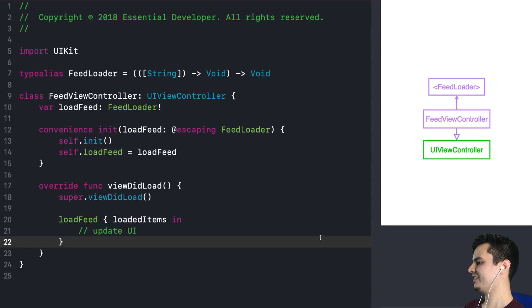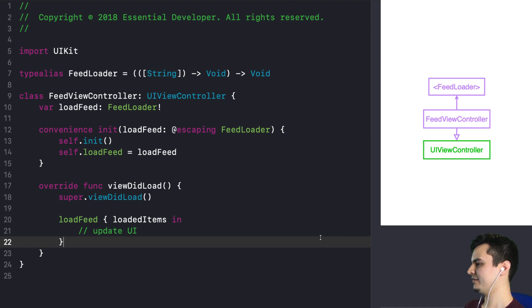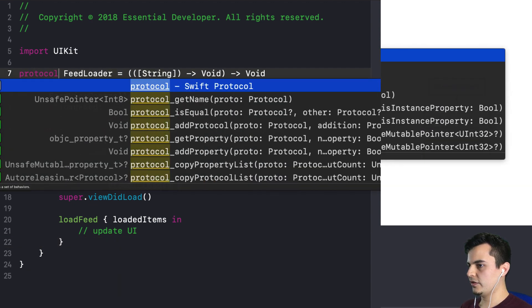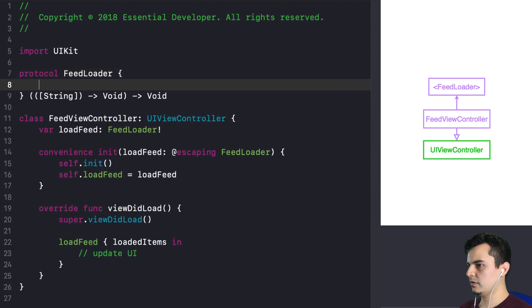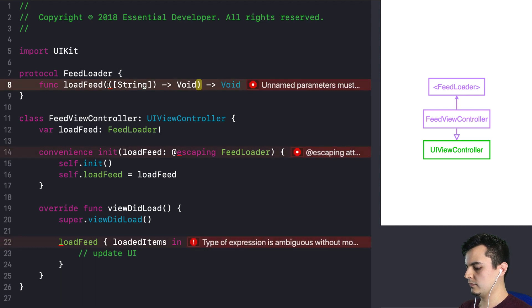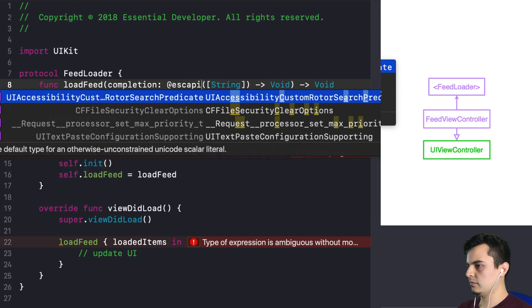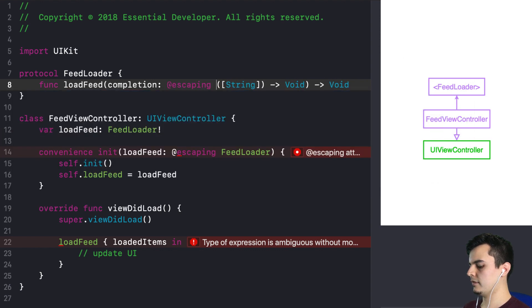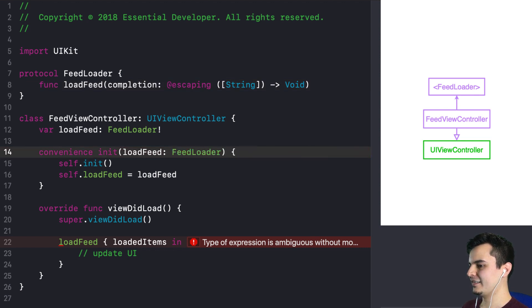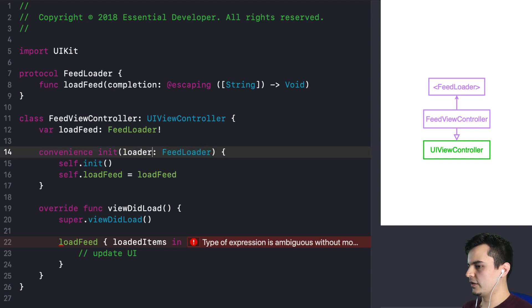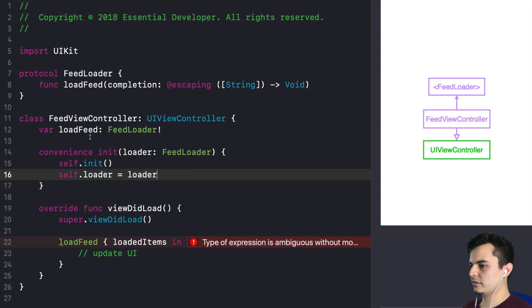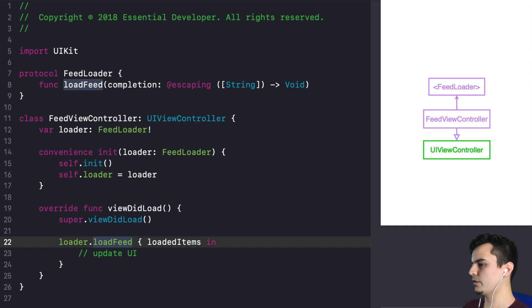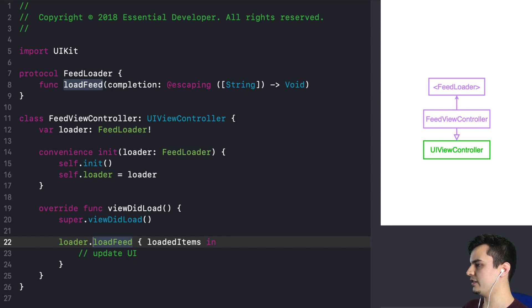This could very well be a protocol. And we have the type alias there, FeedLoader. And FeedLoader seems like a fine name for a protocol. And basically, it's exactly the same thing. It's a signature. So why don't we make this into a protocol then? Let's do it. We can just change this to be a protocol now, with one function loadFeed. And we need the completion there as a named parameter. Now it's loader.loadFeed. Since this is a protocol now, and we need to invoke a function on the protocol, where before we would just invoke a closure. And the diagram is still the same. I wouldn't change anything in the diagram.